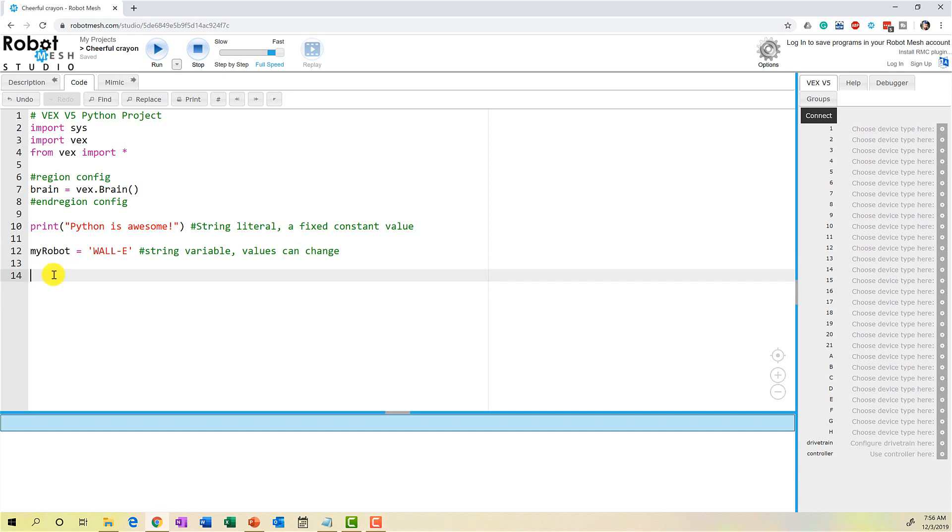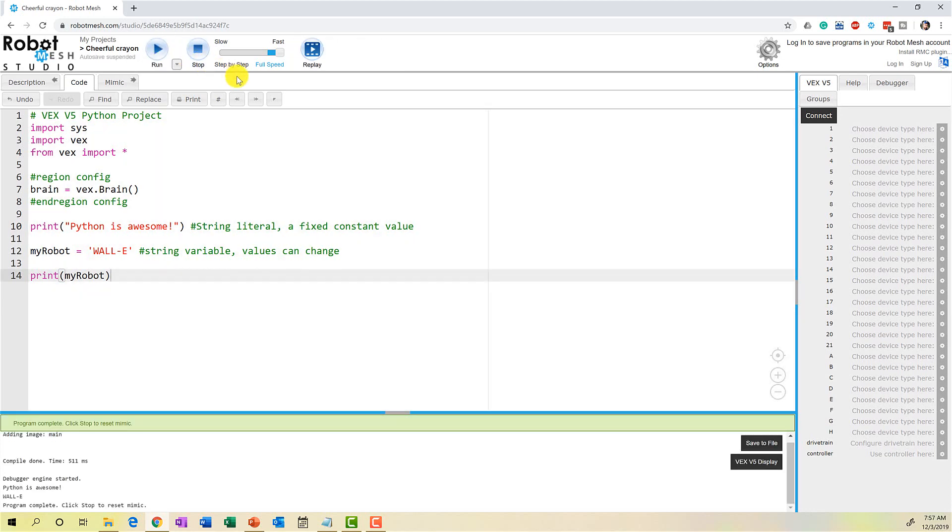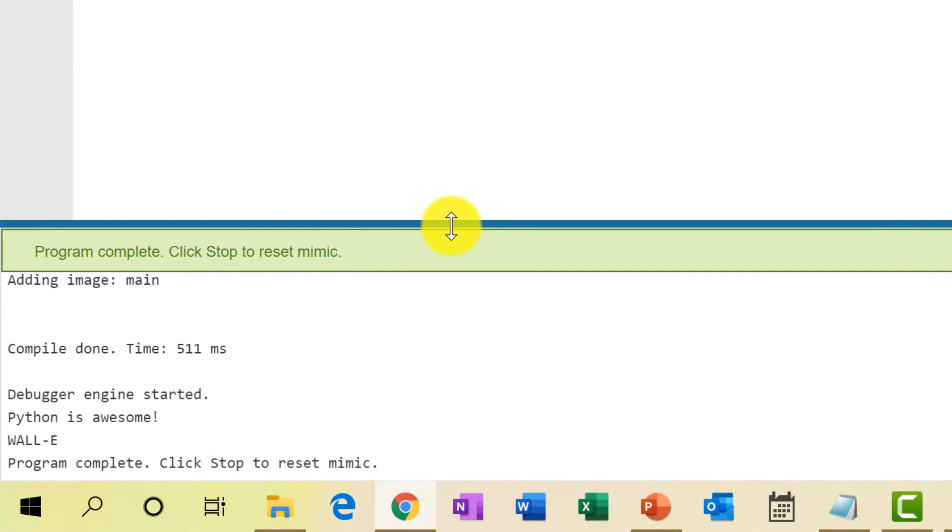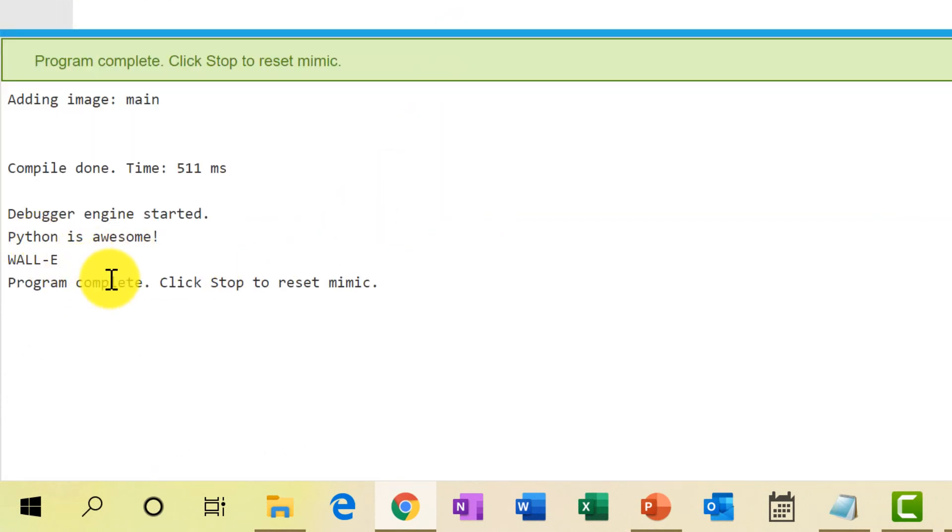Now, if I add a print statement here and go print MyRobot and run this program, it should print the string literal, which is the text here in the parentheses, and then it should print MyRobot. So let's see if that's the case. Let's go up here and run. And we can see that down here in the console window, we have Python is awesome and Wally as our robot name.